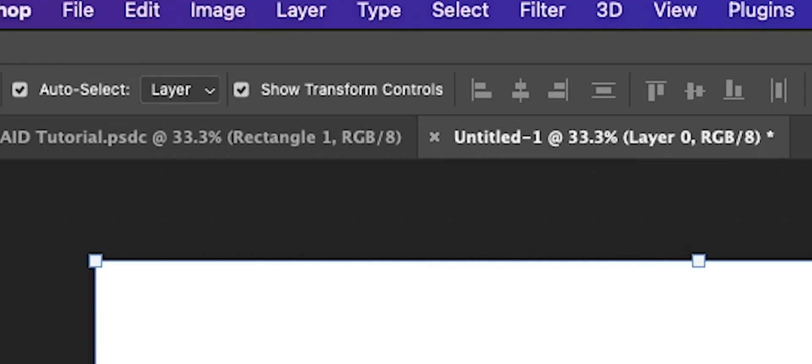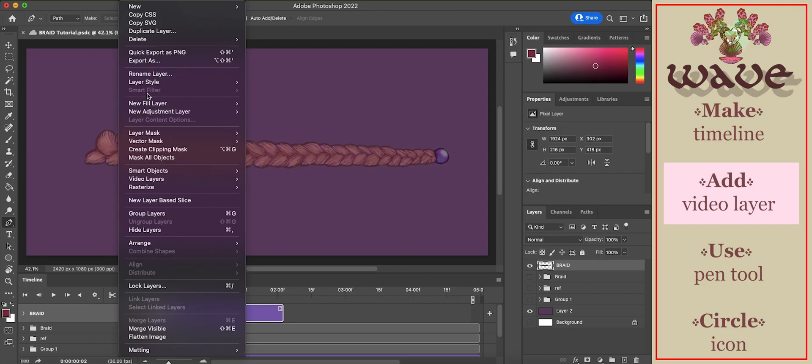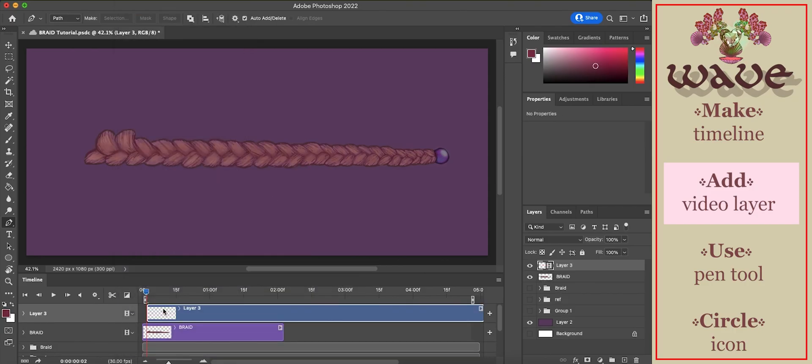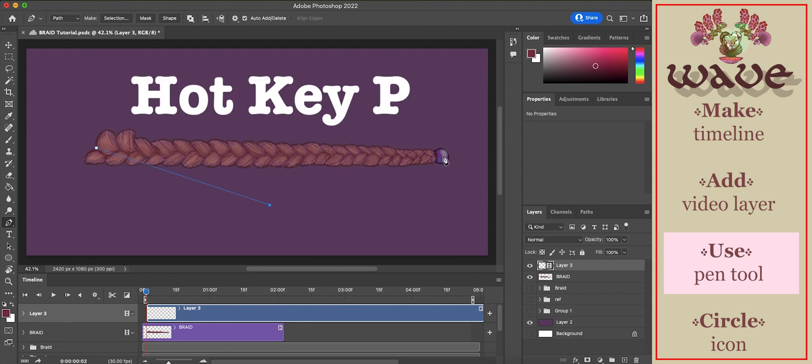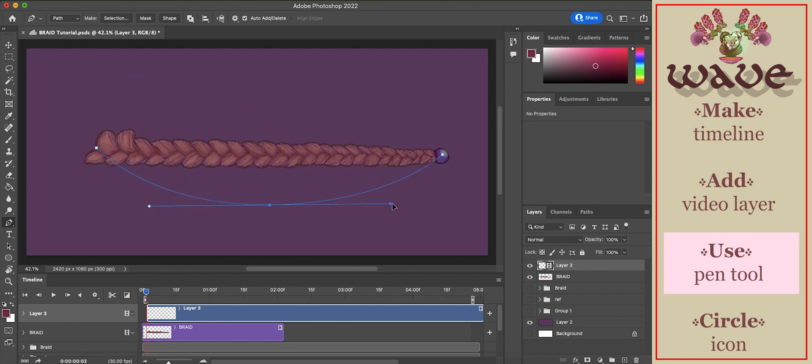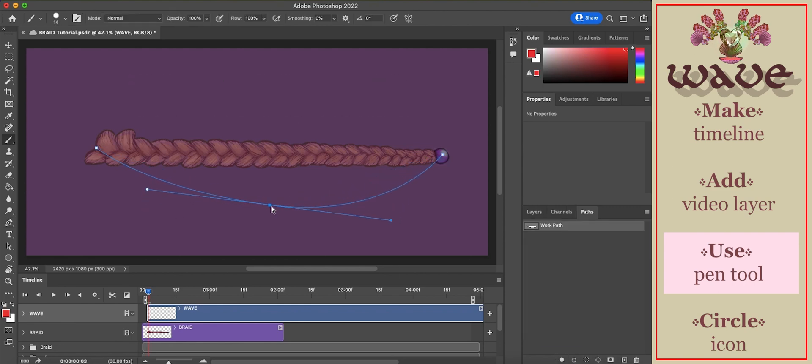Create a new video layer by going to layer, video layers, new blank video layer. Select pen tool or hotkey P. Alt to add handles. Command to grab.